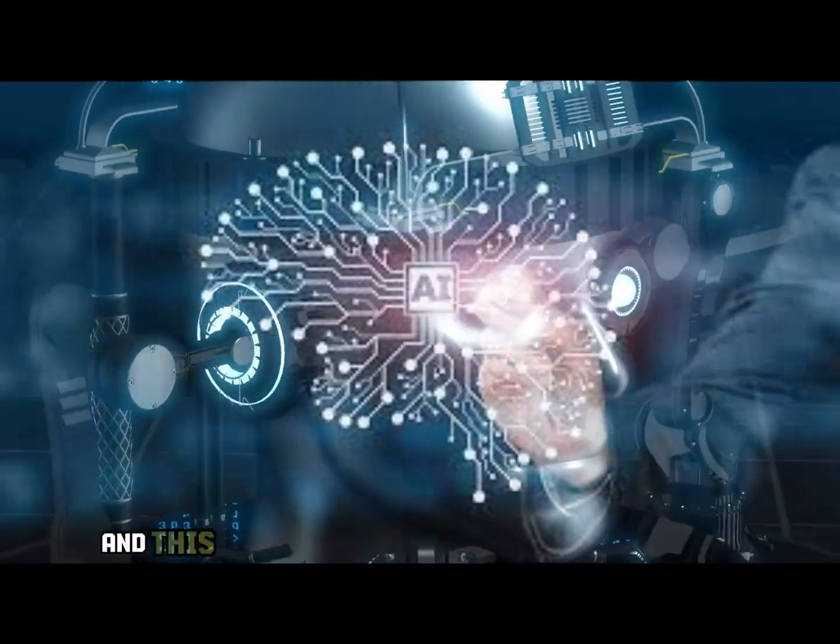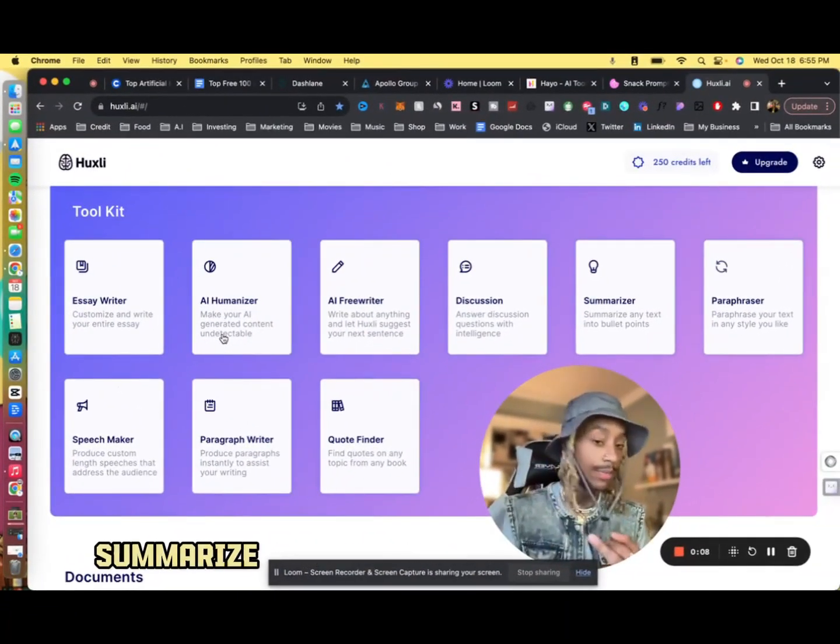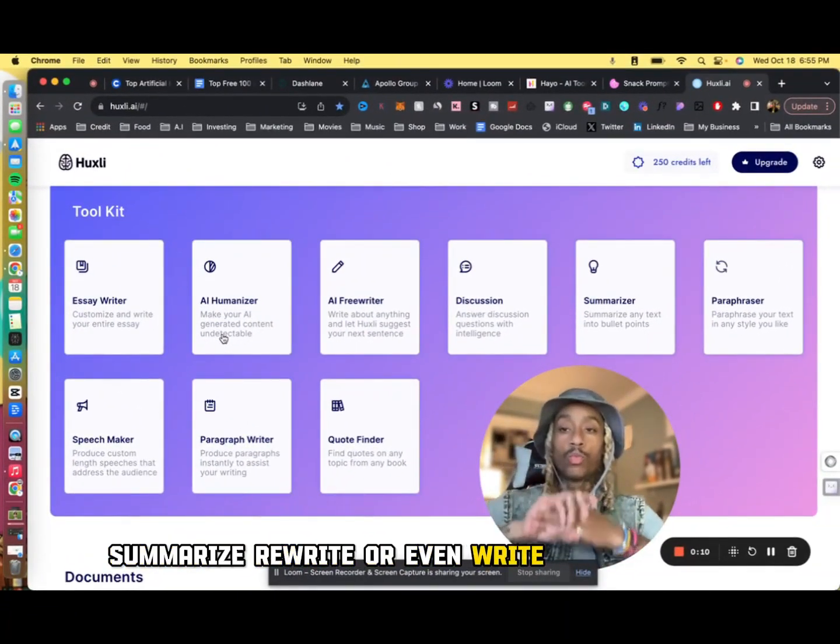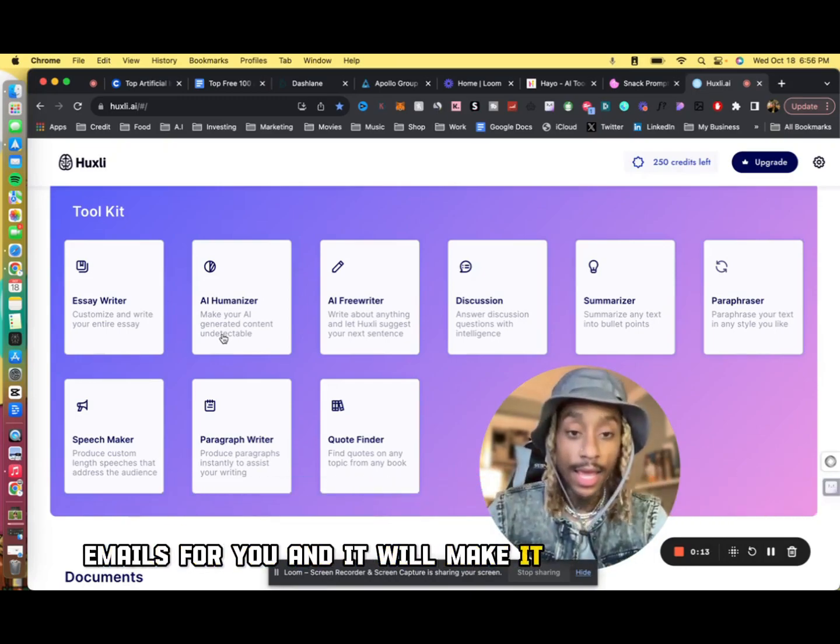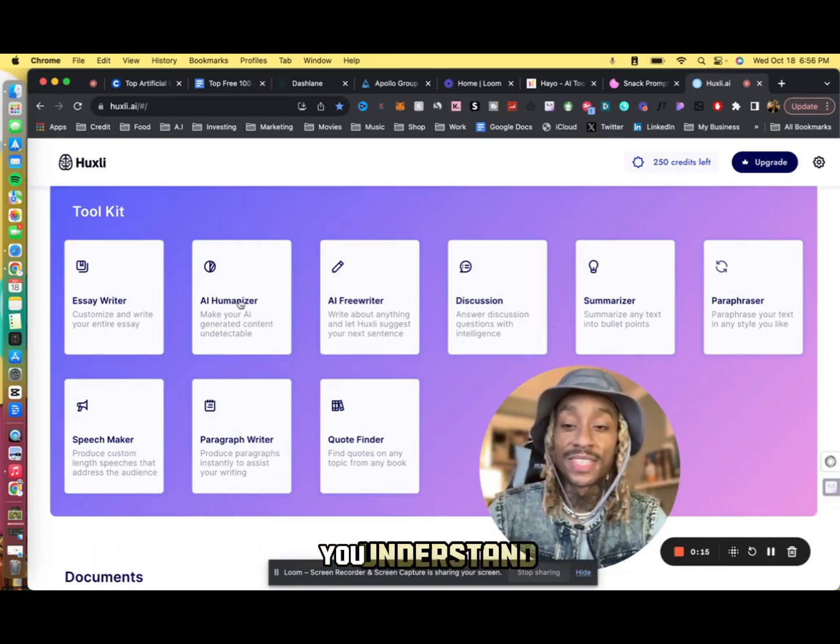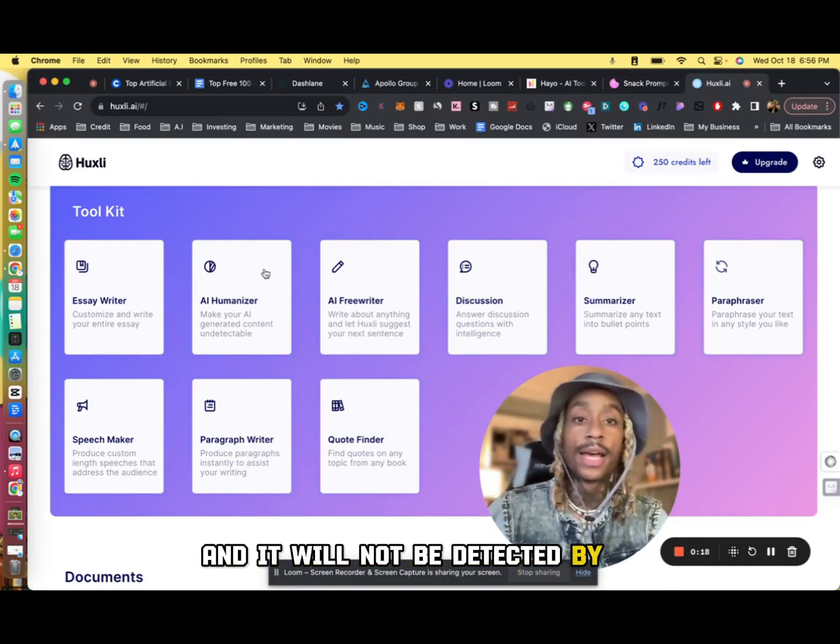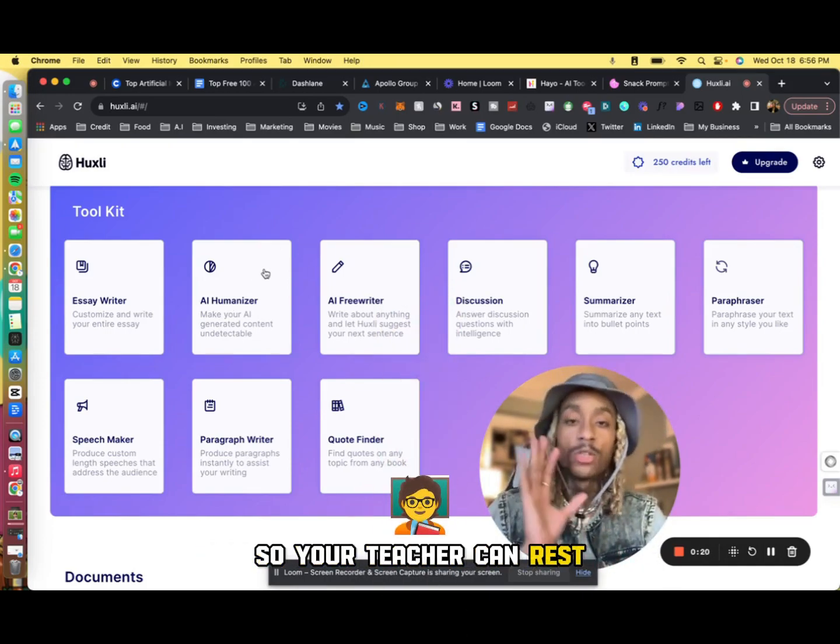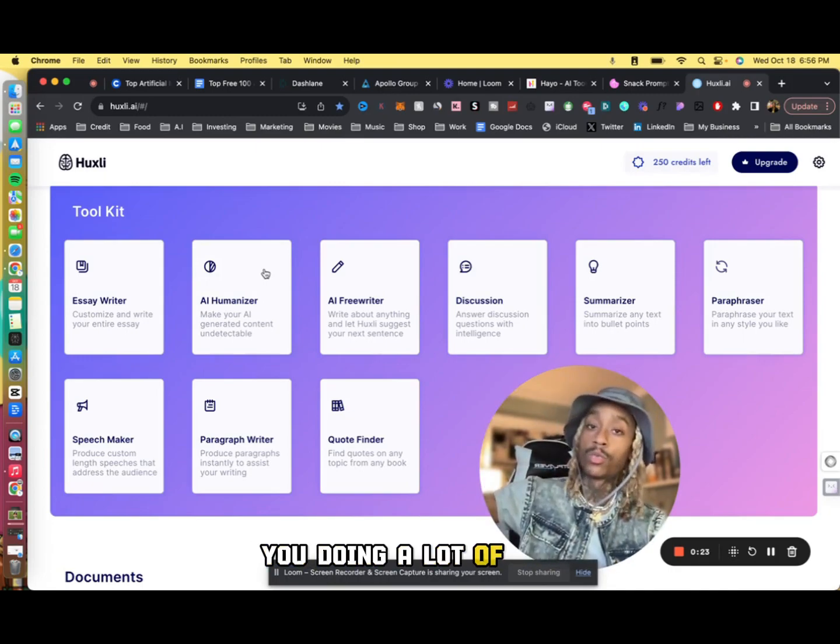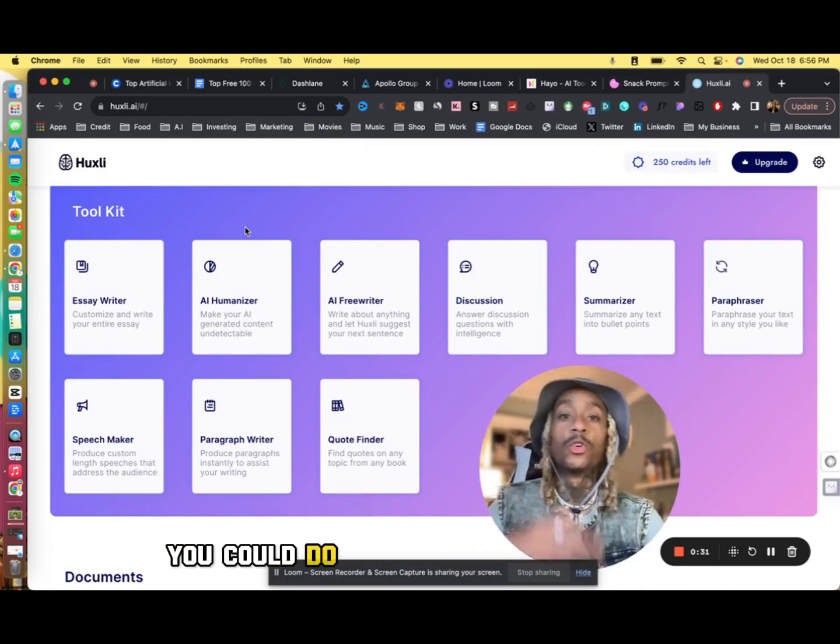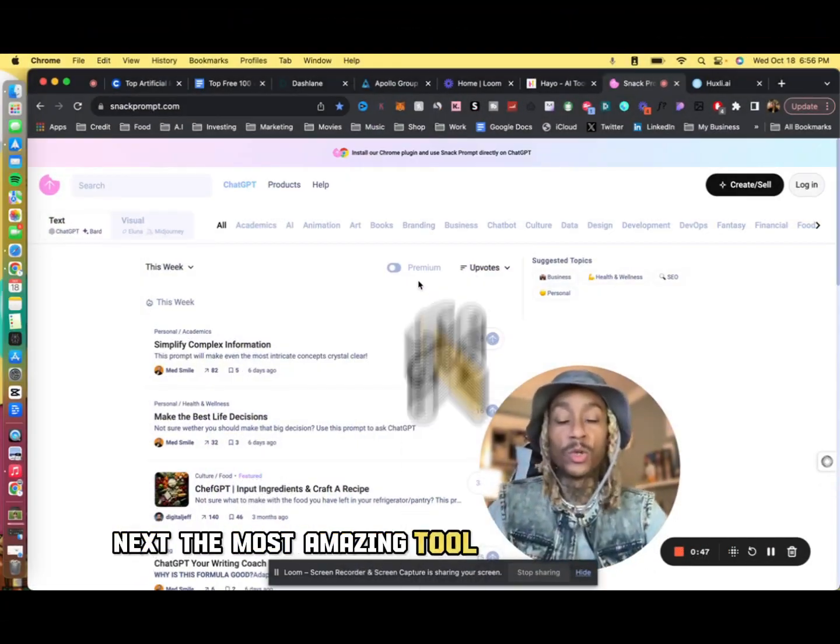My favorite tool is the AI humanizer. This is going to let you put anything in there, it will customize, summarize, rewrite, or even write whole papers and emails for you, and it will make it AI undetectable. So this is going to be plagiarism-free and it will not be detected by AI. So your teacher can rest, you can rest. If you just had a lot of work and you still got homework to do, you can do it with ease with Huxley.